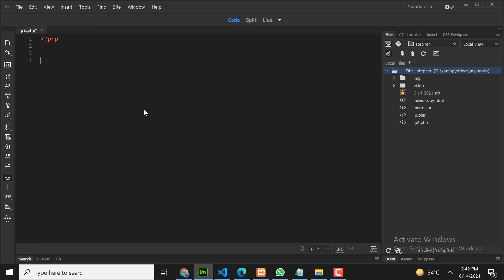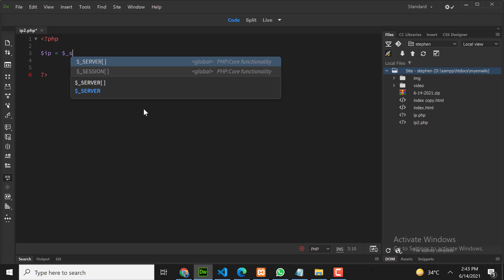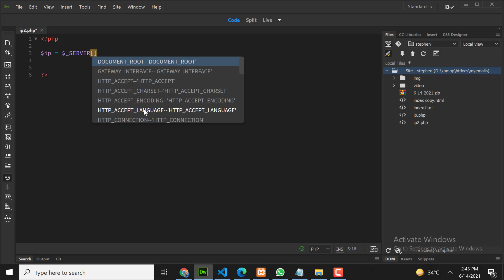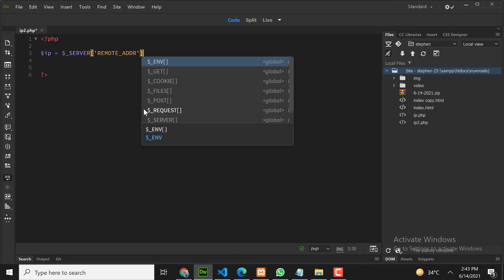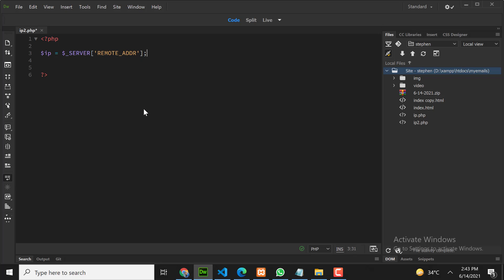First of all we need to get the user IP address. This function is used for getting user IP address in PHP. Now we have user IP address.